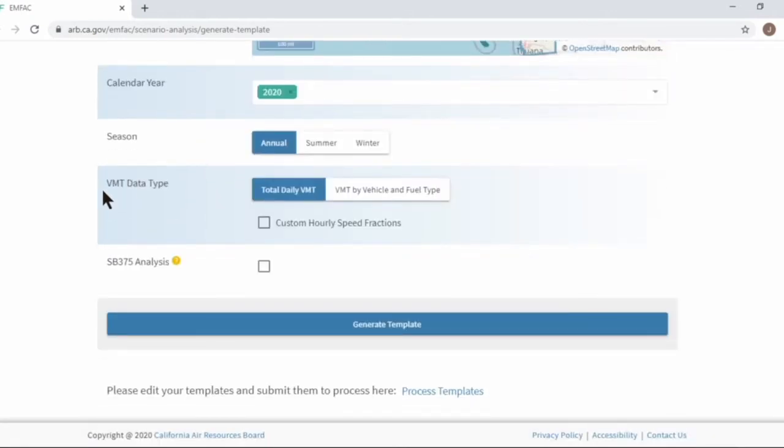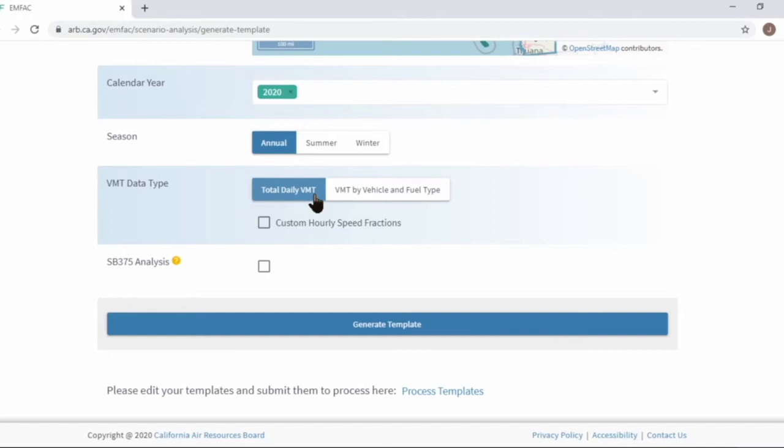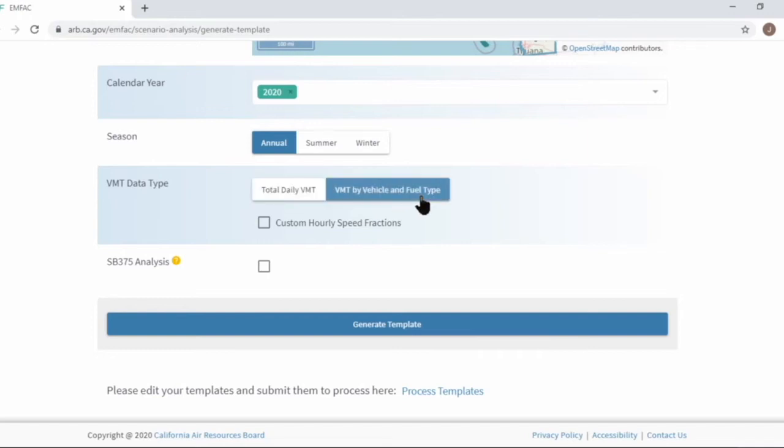VMT data type is a unique option for scenario analysis menu. If you choose total daily VMT or vehicle miles traveled, you'll be changing vehicle activity by changing total VMT value in the generated template. Or if you choose the other option, VMT by vehicle and fuel type, you'll be able to change VMT by vehicle type and fuel type.